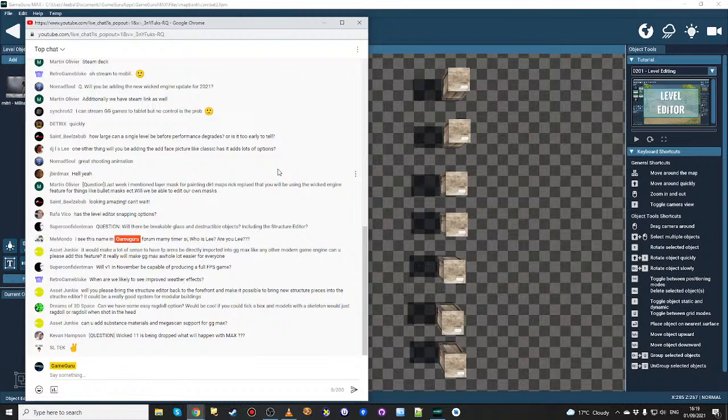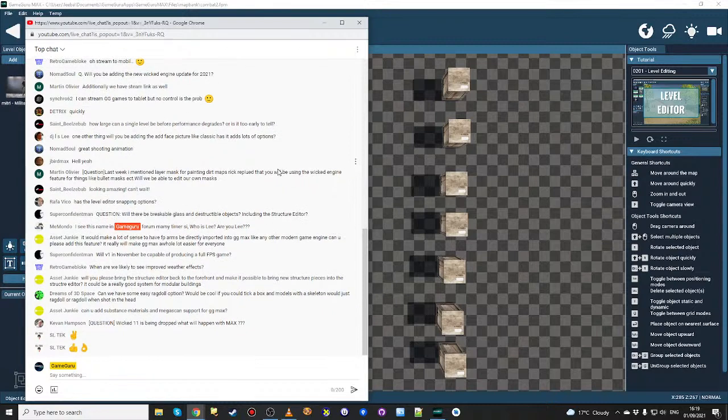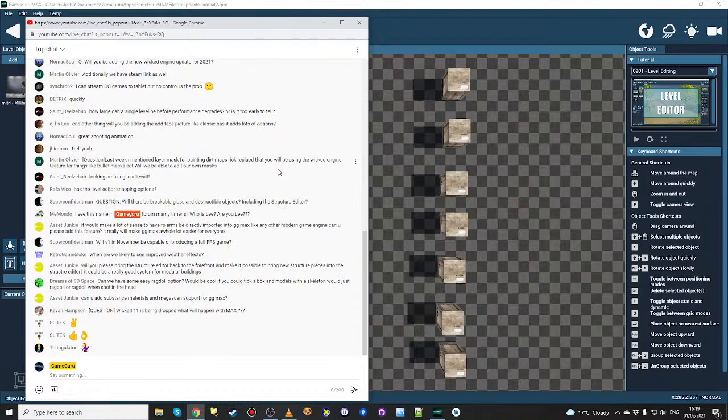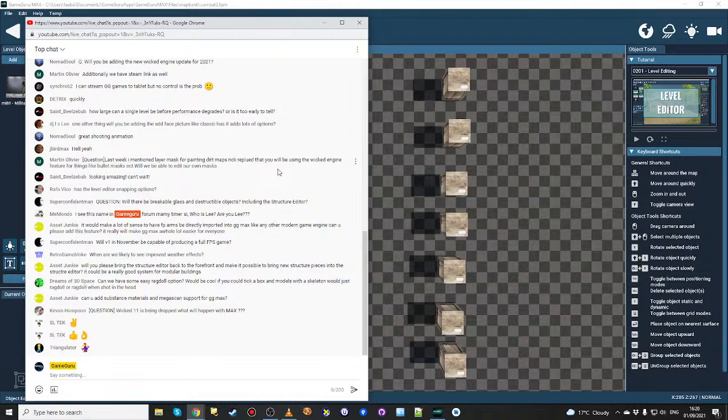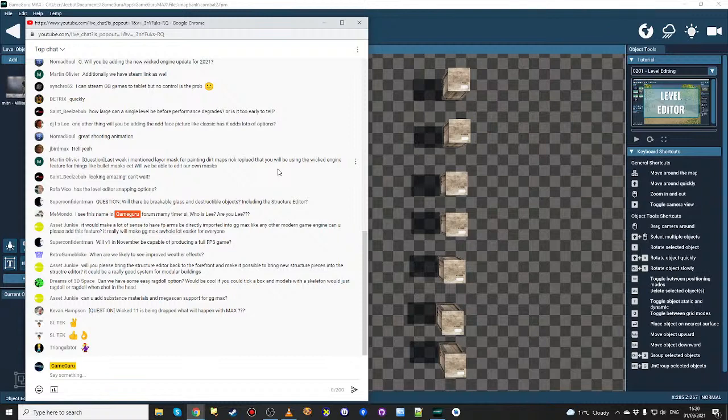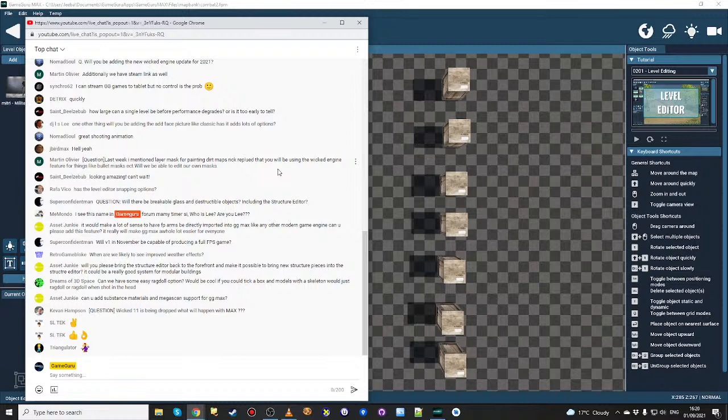And here's the next question mark, three or four question marks. This is from Mimondo. I see the name in GameGuru forums many time SI. Who is Lee? Are you Lee? I am Lee. I am the GameGuru Max lead developer of a very strong and excellent team of developers making, I think, is going to be one of the coolest game makers of 2021. But that's just my opinion. But in answer to your many four question marks, my name is Lee Bamber. I am the CEO of the Game Creators and the lead developer on GameGuru Max, and proud of it.